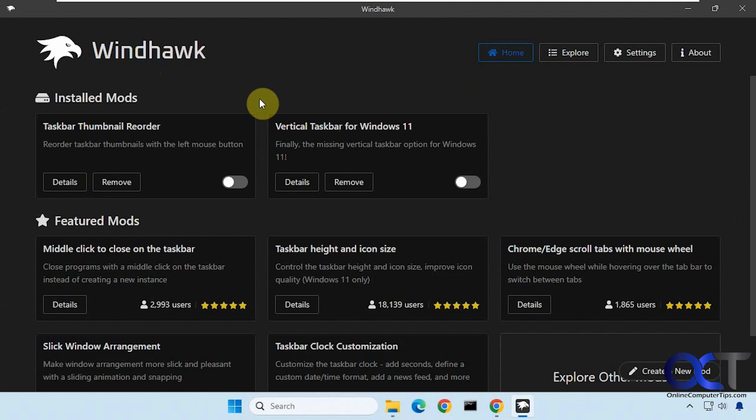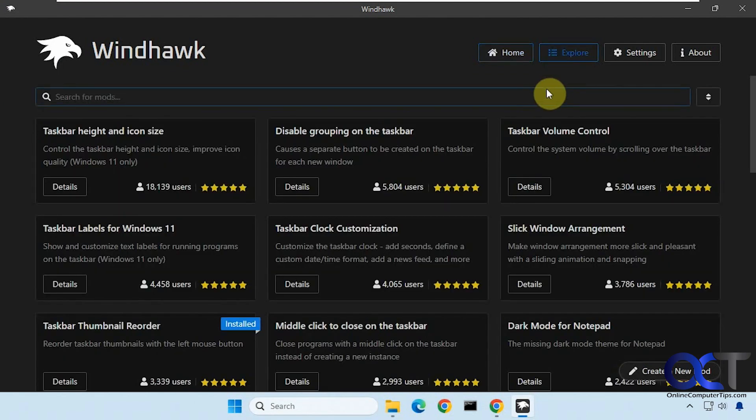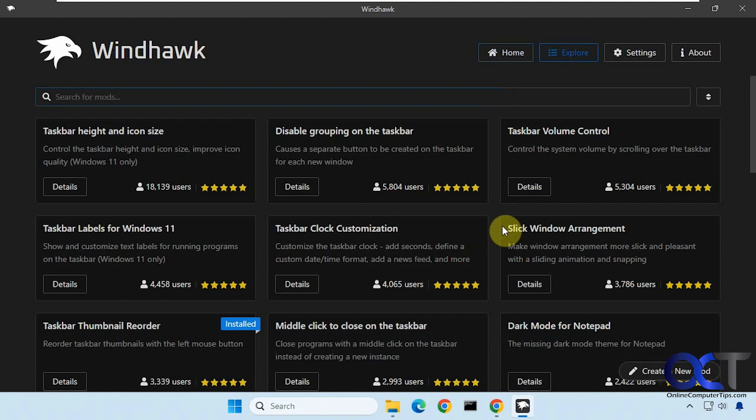Then you'll have your home screen with your installed mods, featured mods, and you can search for mods. These are free applications that let you customize Windows and do other things.